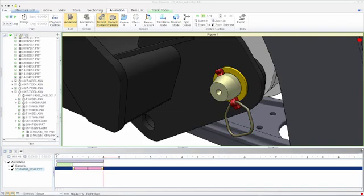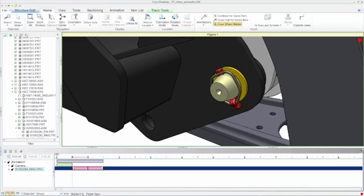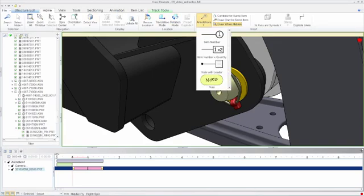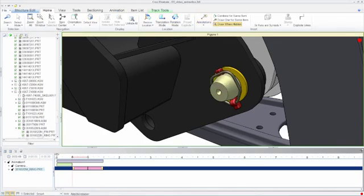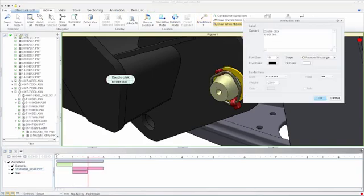Notice any movement you make in Creo Illustrate is recorded in the animation timeline at the bottom, so any of the functionality that you might leverage to create a 3D interactive graphic you can record and capture within an animation.